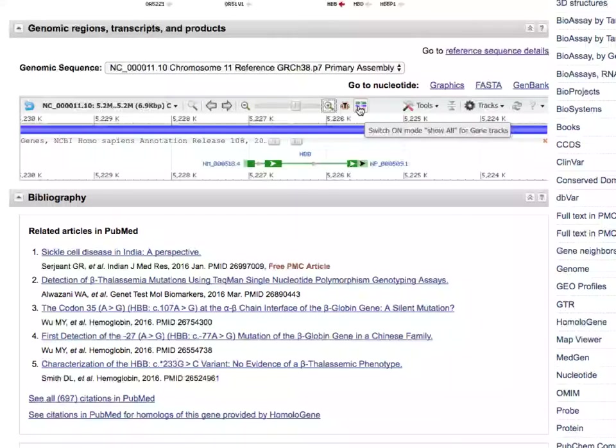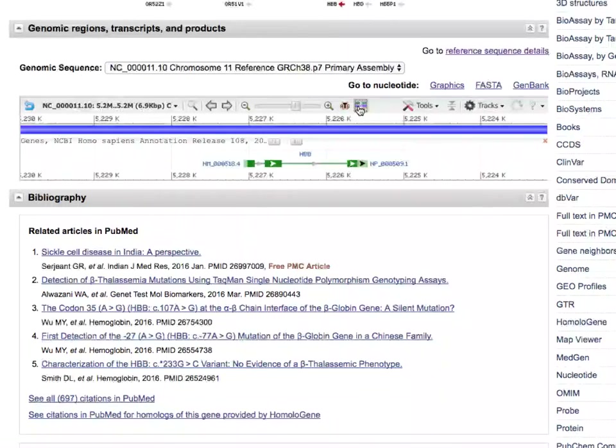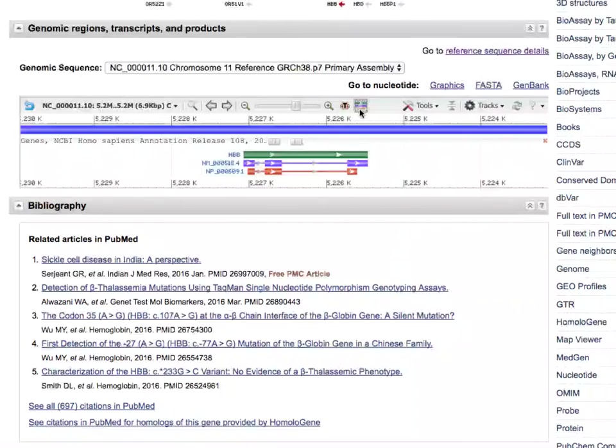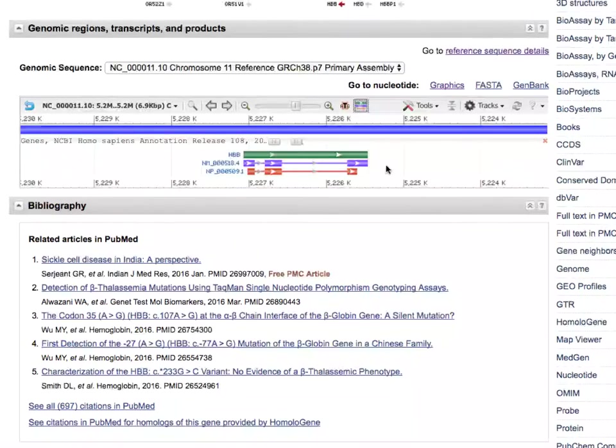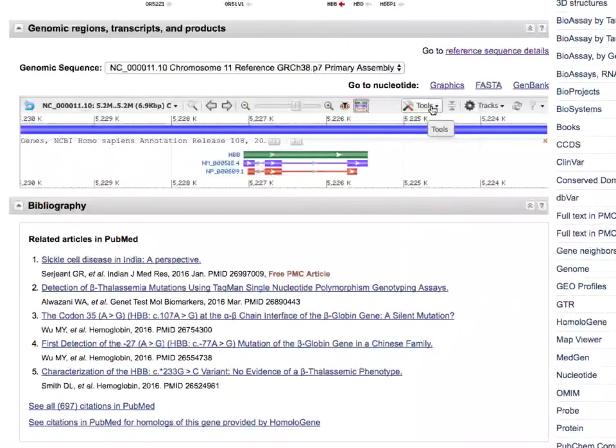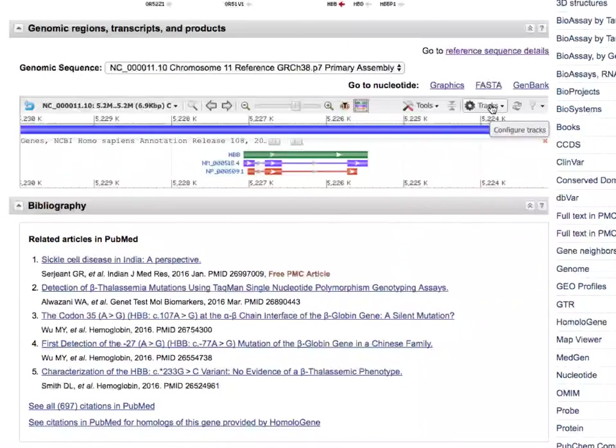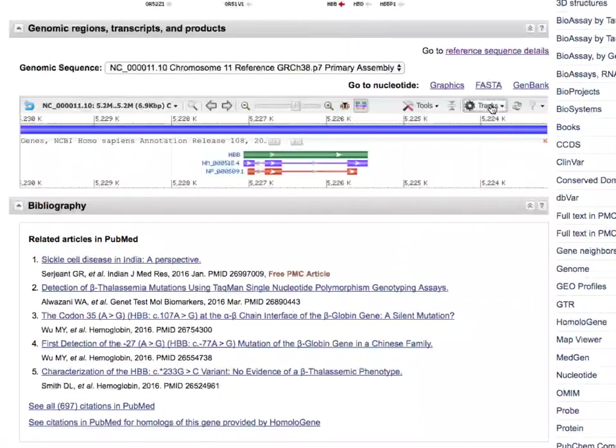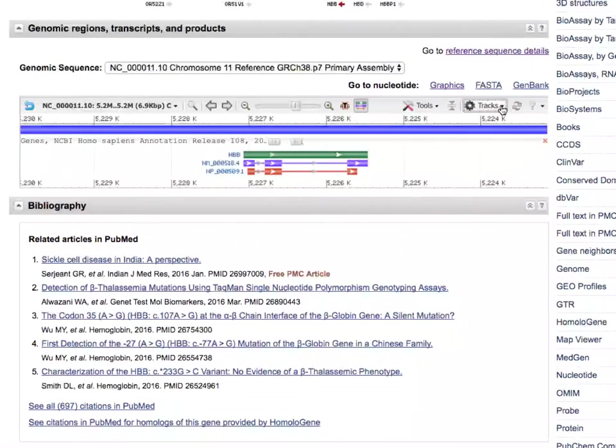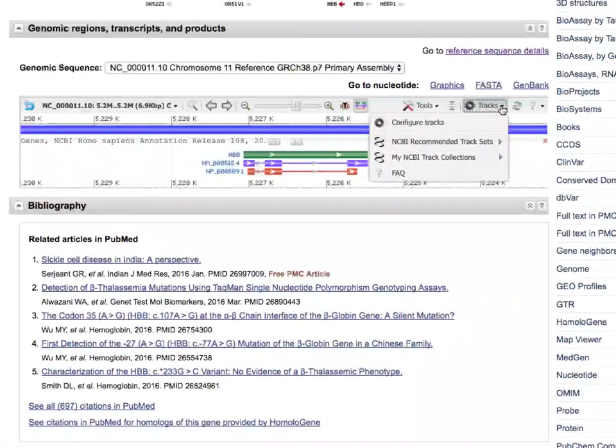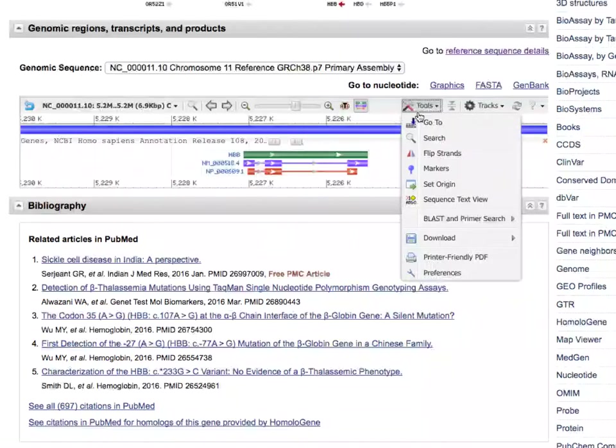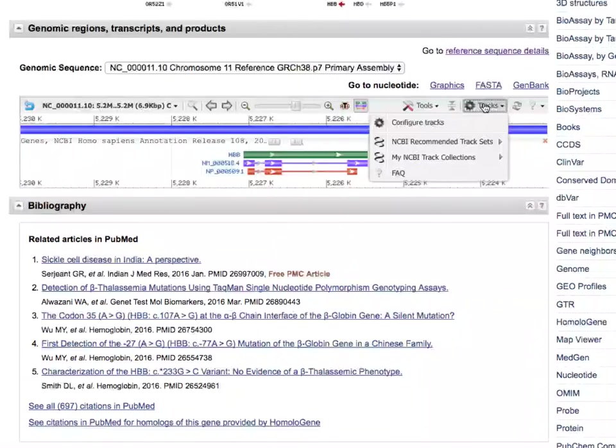Now we'll zoom in once more. There's a gene tracks button that I can use to turn on a view where I can see where the messenger RNA is and the protein sequences that correspond to the protein. I have some tools that I'm not really going to talk about just yet, and I have some other tools that I can use to add other tracks. So you were viewing the default set of tracks of information when we opened this up, but there's a whole set of things that we can add.